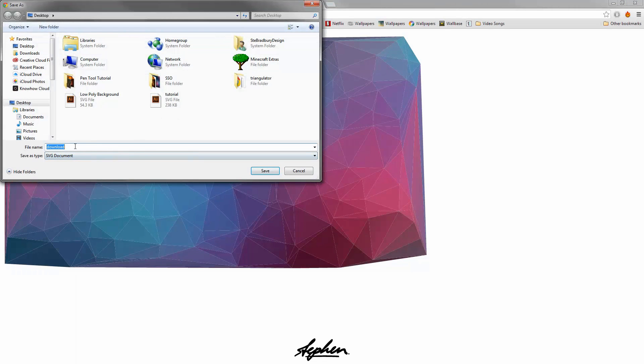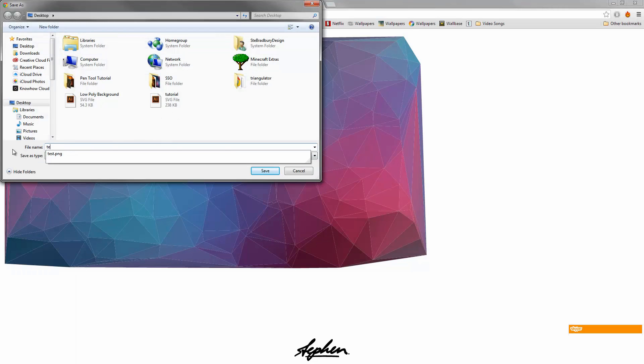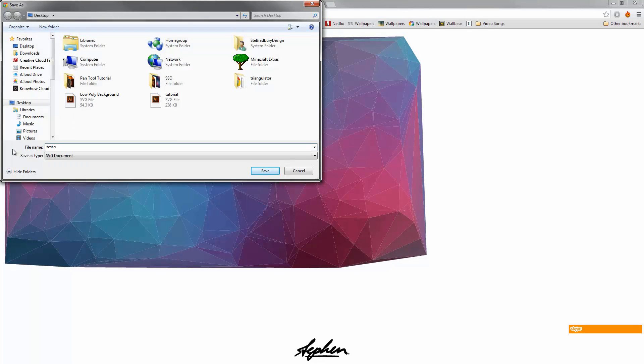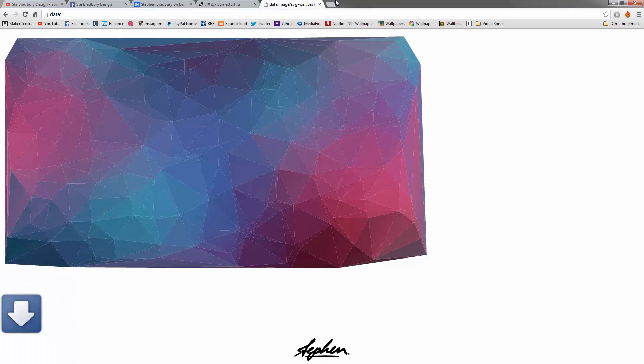This bit you need to make sure. I'll just save this one as test again. Make sure you save it as .svg. It needs to have that extension at the end, otherwise it won't open. That's saved.